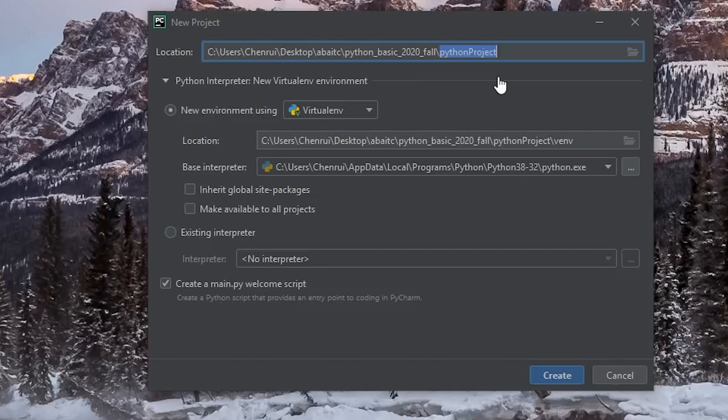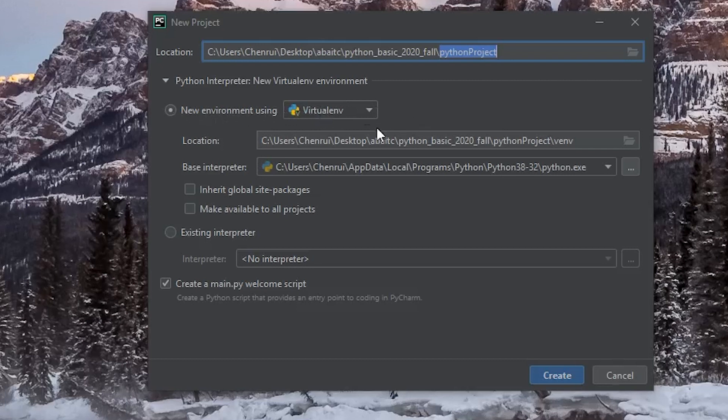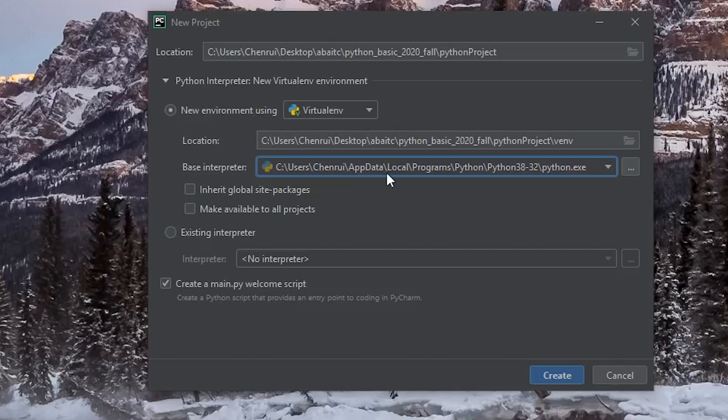And down below for the Python interpreter settings, I'm going to need to create a new environment because I prefer to use a new virtual environment for a new project. So I just click on this new environment using virtualenv, and it allows you to select a location for this virtual environment. I'm going to leave it as default because it should use the same directory as the project folder. And for the base interpreter, I'm going to choose the only one option that I have.